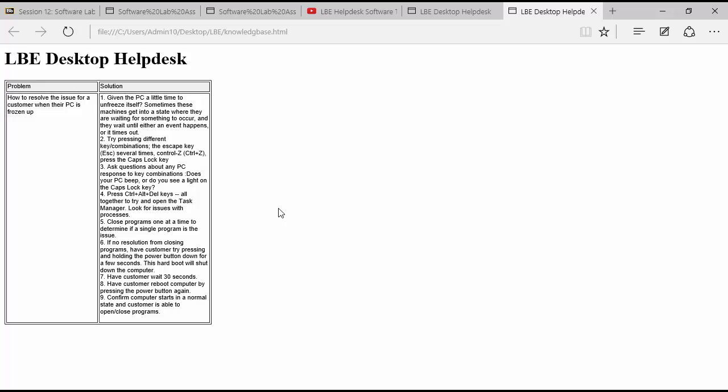Well that's it for creating a knowledge base article here in our LBE desktop helpdesk software.